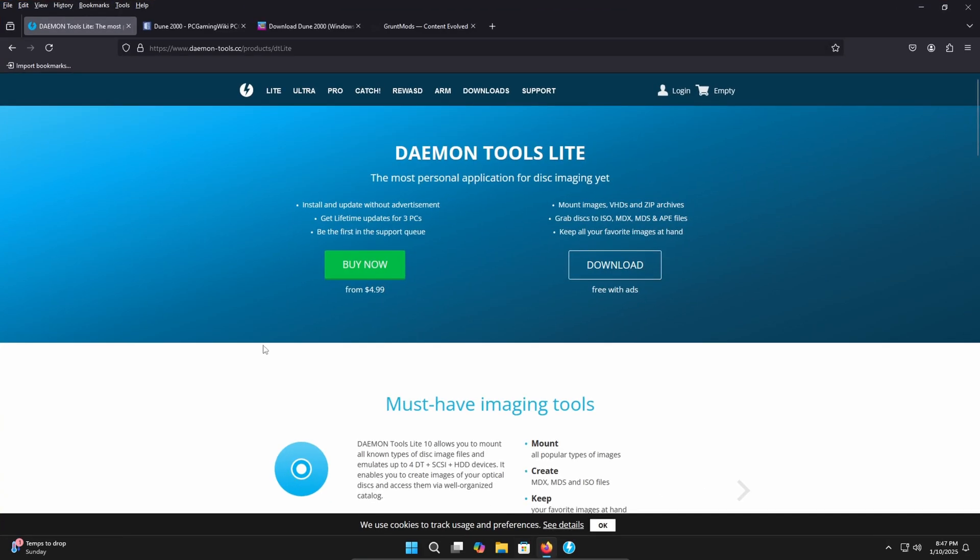I've got a couple of tabs open already. The first one is going to be Daemon Tools Lite here. Now if you have the actual disk version of this game and you're able to stick it into your PC, don't worry about this, you don't need it. If you're going to be using the ISO file you need a way to mount that ISO file and that's what Daemon Tools Lite is going to be able to do for you. So go ahead and download this program if that's how you're going to install this game. Install it and then we can move on from there.